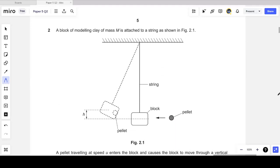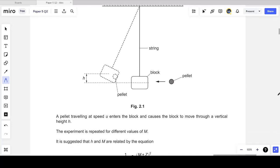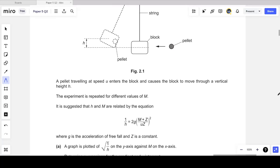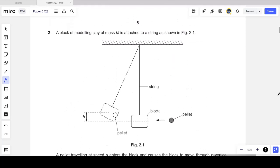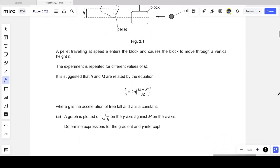The question tells us that a block of modeling clay of mass m is attached to a string. A pellet traveling at speed u enters the block and causes it to move through a vertical height h. The experiment is repeated for different values of m, and it is suggested that h and m are related by the equation: 1/h = 2g × (m + z)/(uz) all squared, where g is the acceleration of free fall and z is a constant.